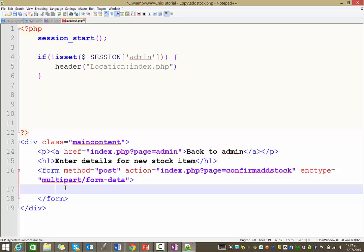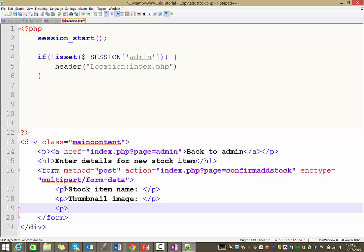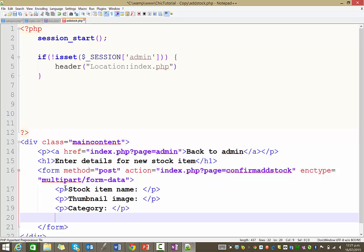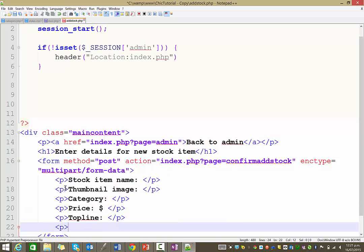Within that form we're going to have a few things. We're going to have the stock item name, the thumbnail image, the category it belongs to, the price — I'll put a dollar sign there so users know not to put one in the form — the top line, which is like a little catchphrase for each item, and then the description. The description is going to be a textarea because we want them to have as much space as possible.